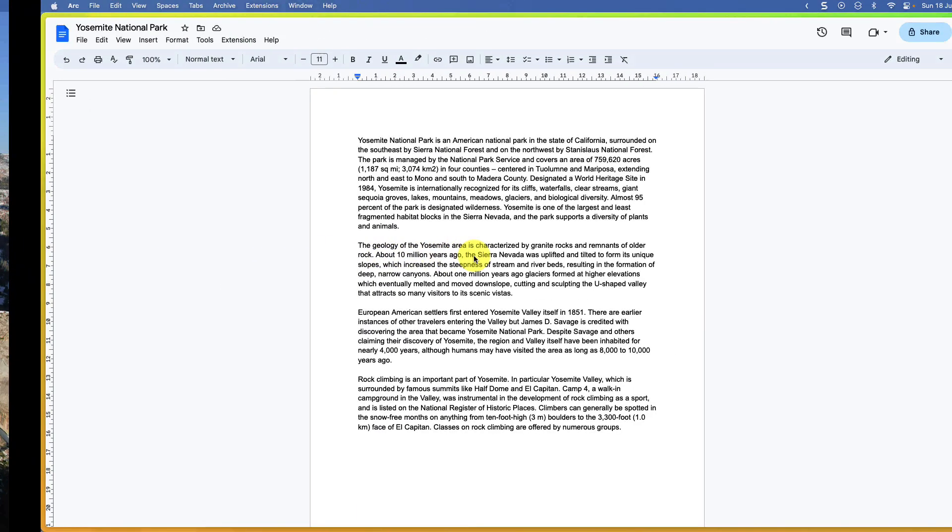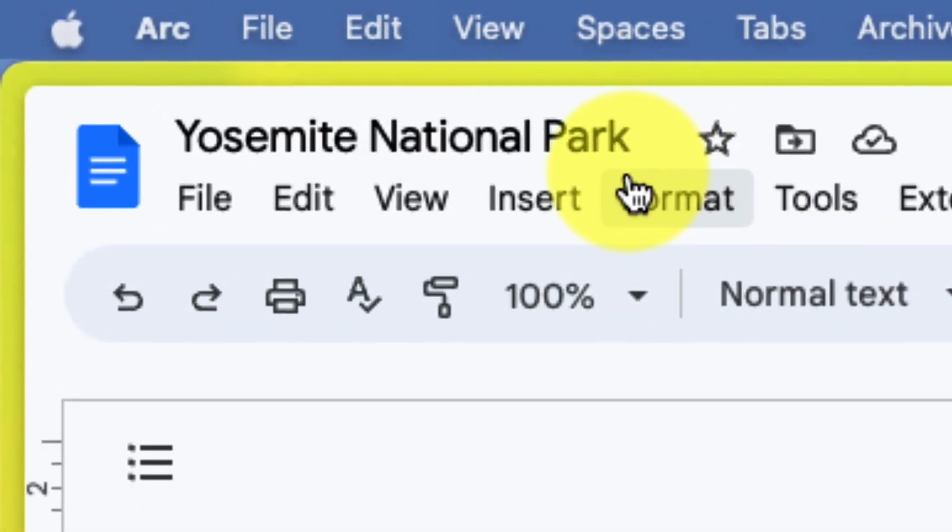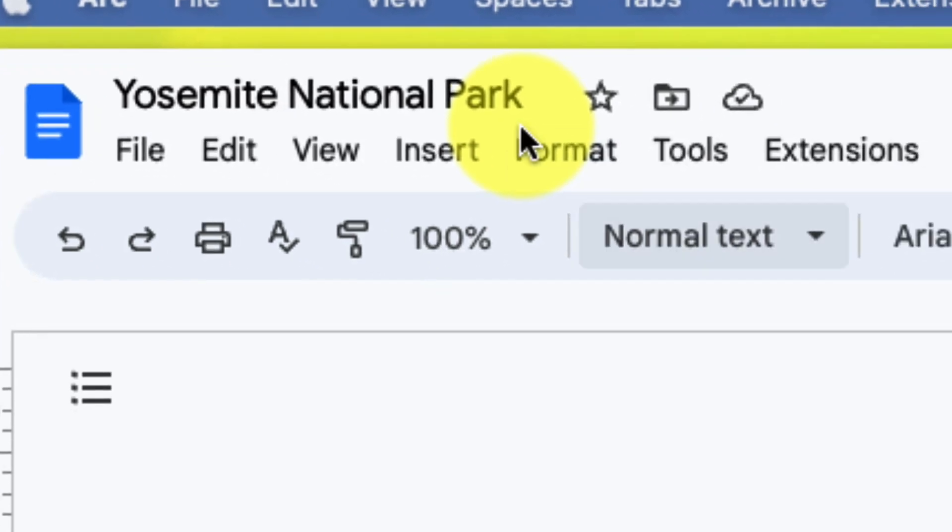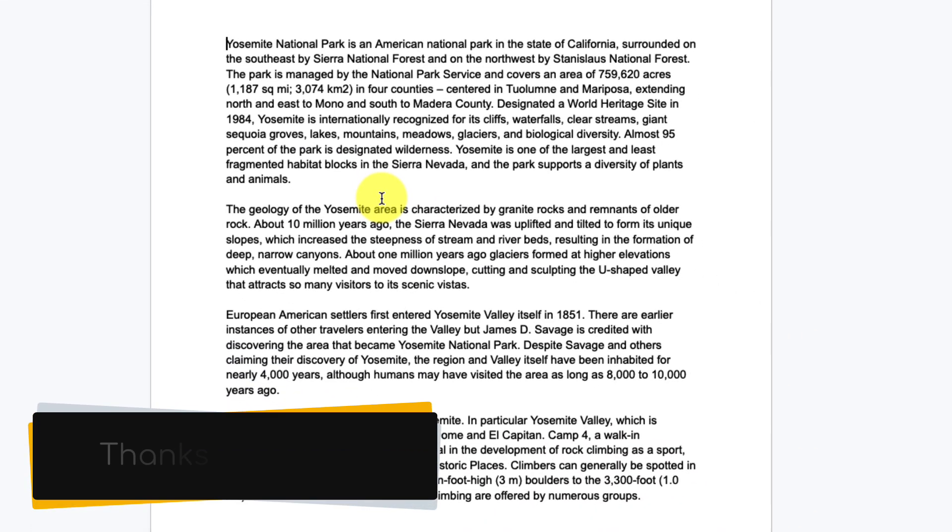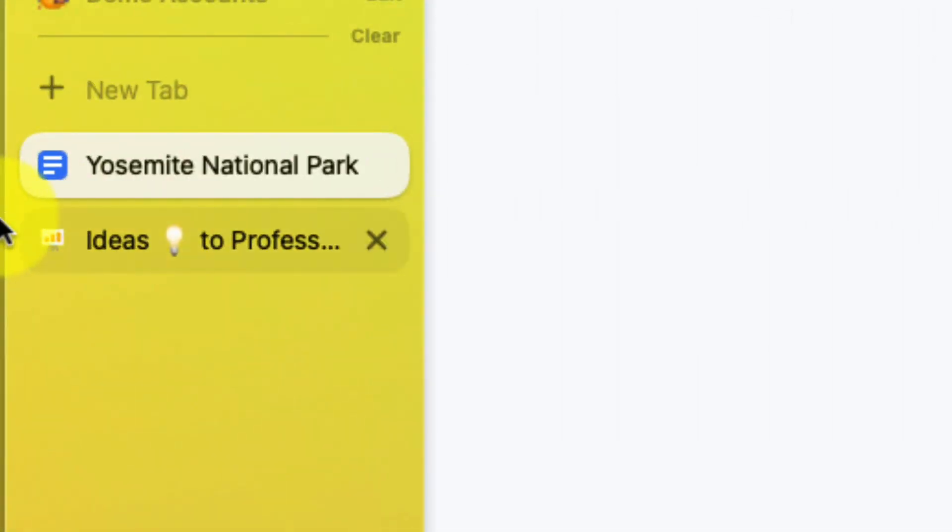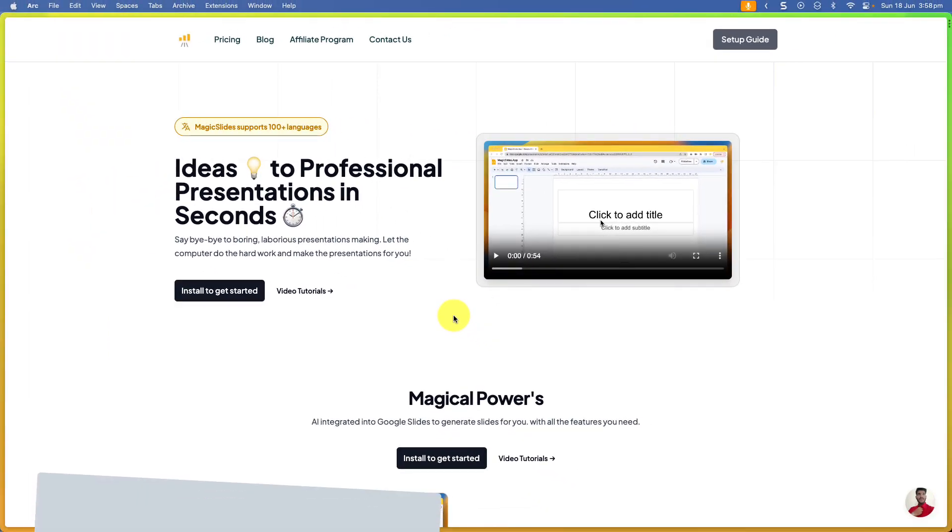So today I'm going to show you how to use AI to make that faster than ever. Here you can see I have some documentation all about Yosemite National Park and the people who rock climb there. Thanks Wikipedia. But I'd like to put all of this content into a Google Slides presentation, so I'm going to use a tool which is called Magic Slides.